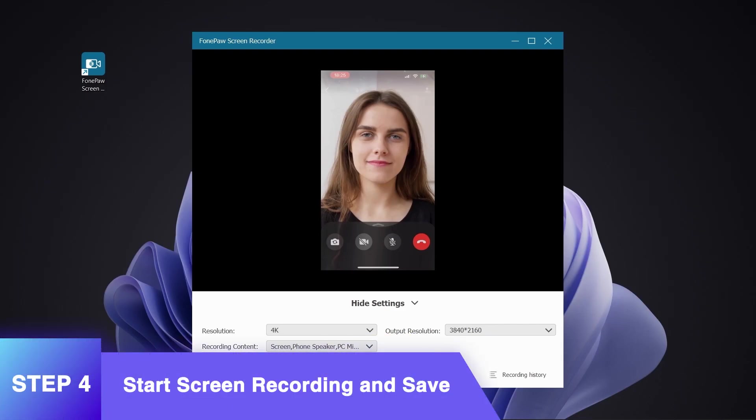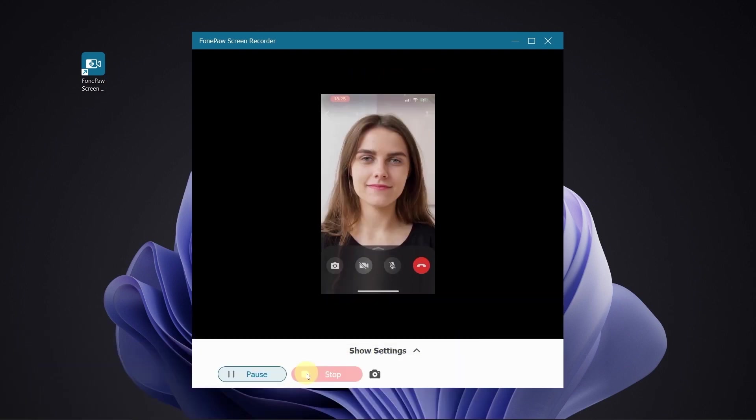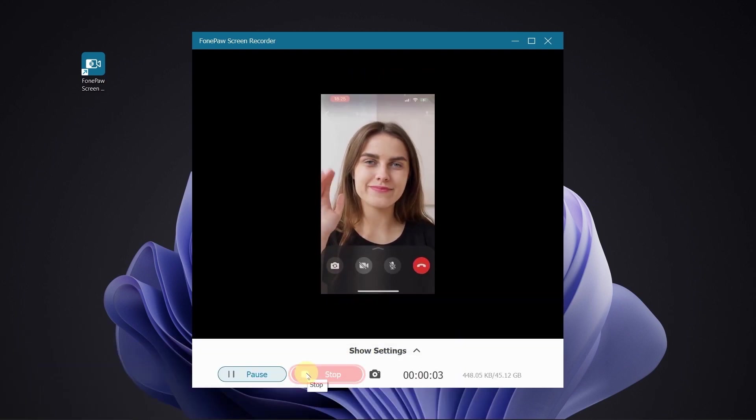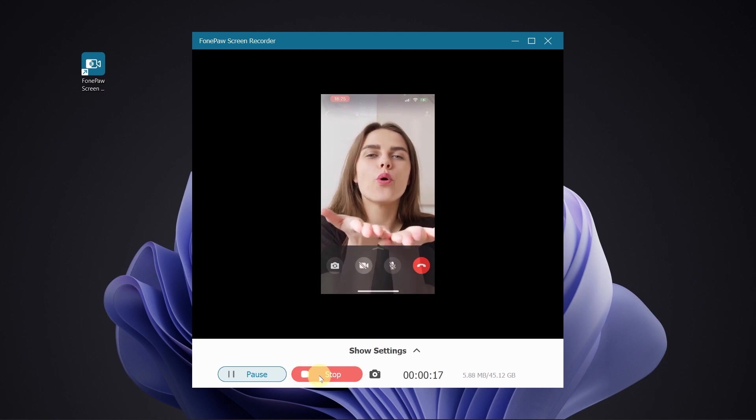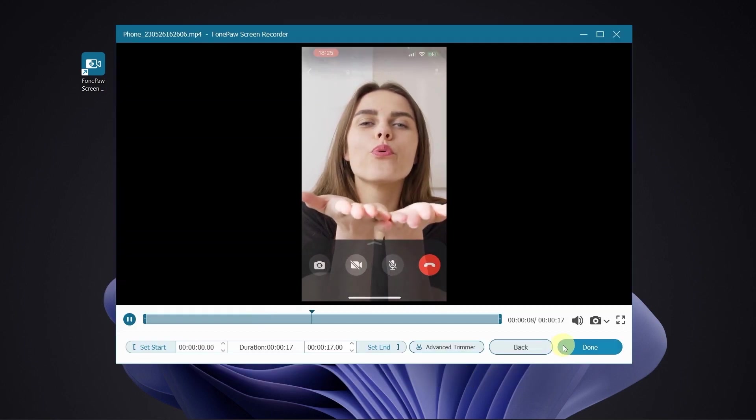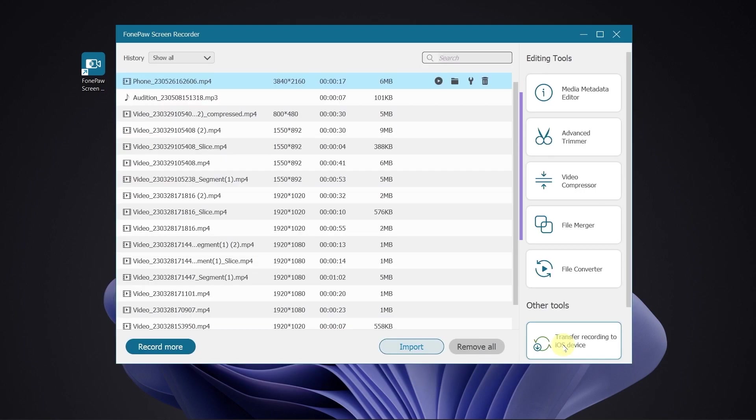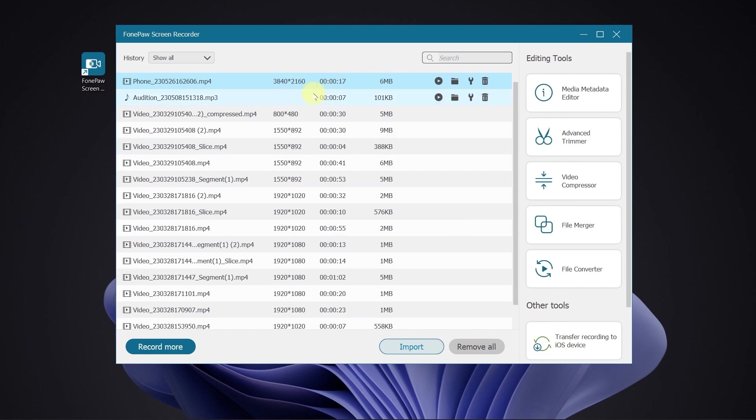Click the Record button to start. Tap here to stop recording. Click the Recording History to check your files and these useful tools based on your needs.